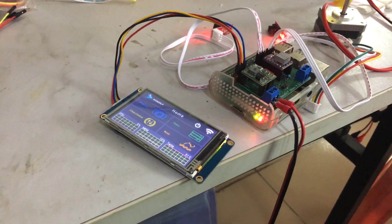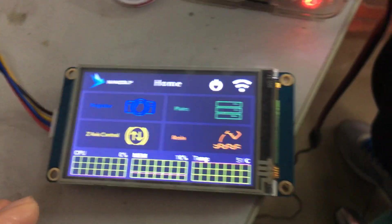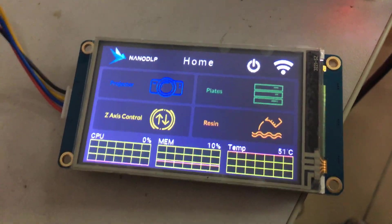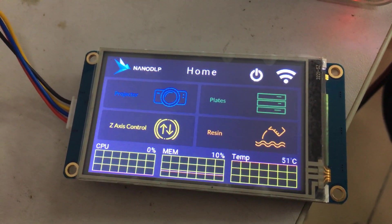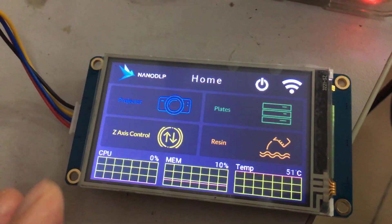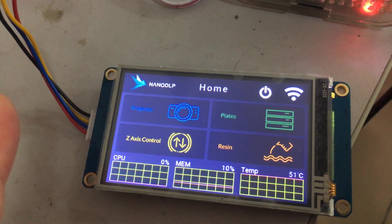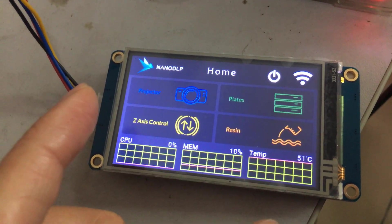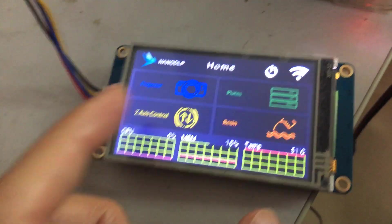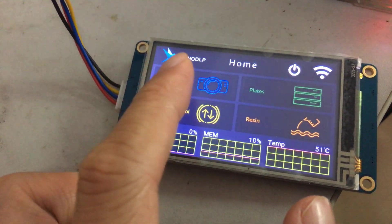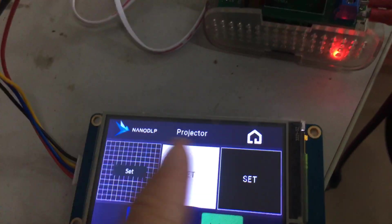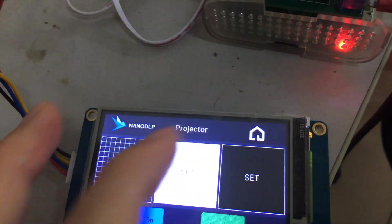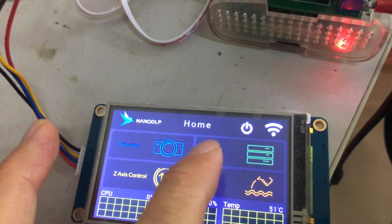As you see, this is the interface for the official NextionTFT file. And I think the most upgrade for the touch screen firmware is the projector. No, sorry, not the projector. It's the plane. Yes, the plane.